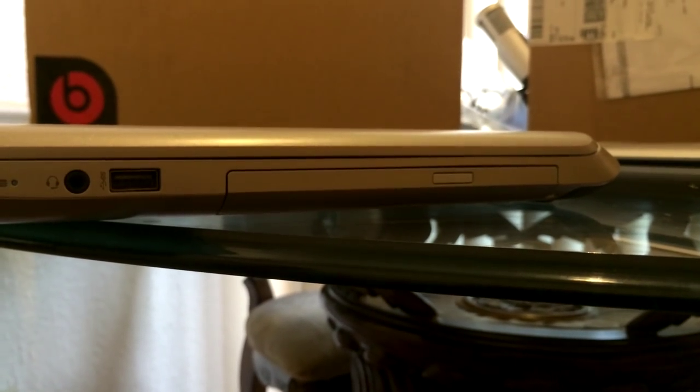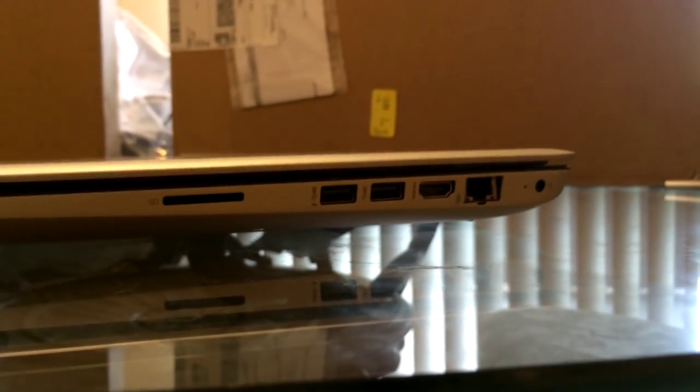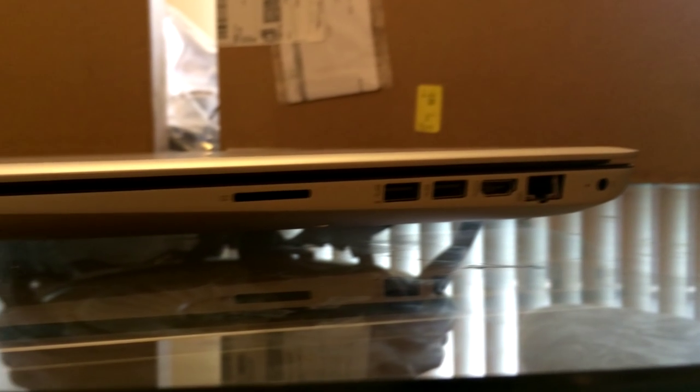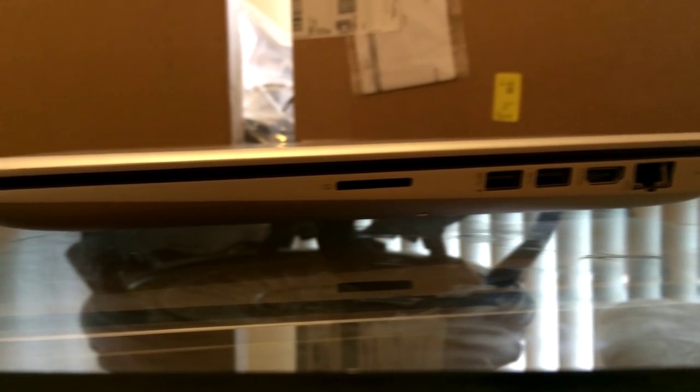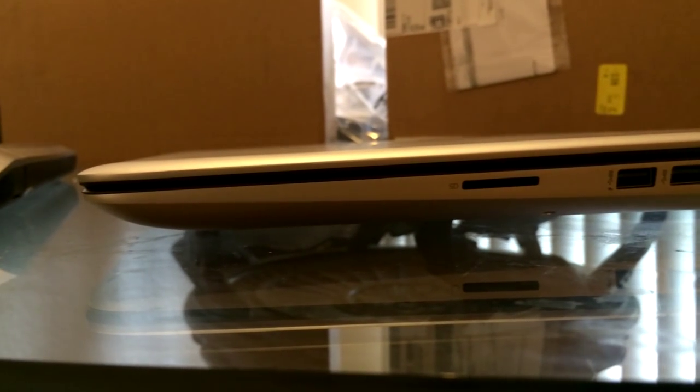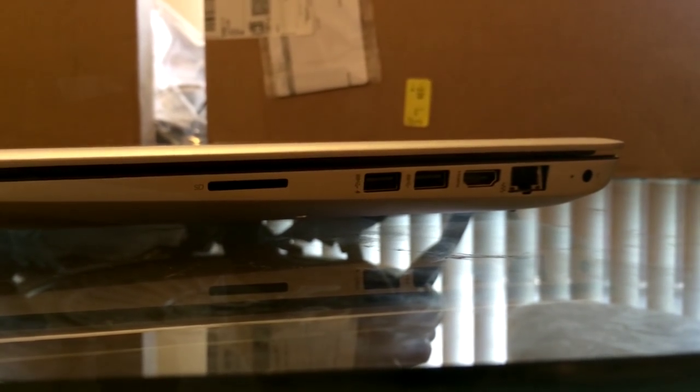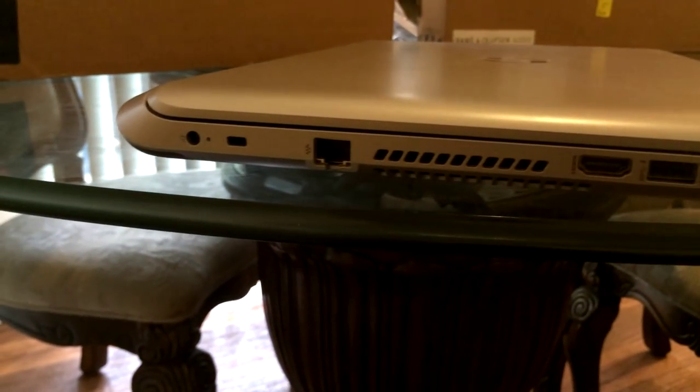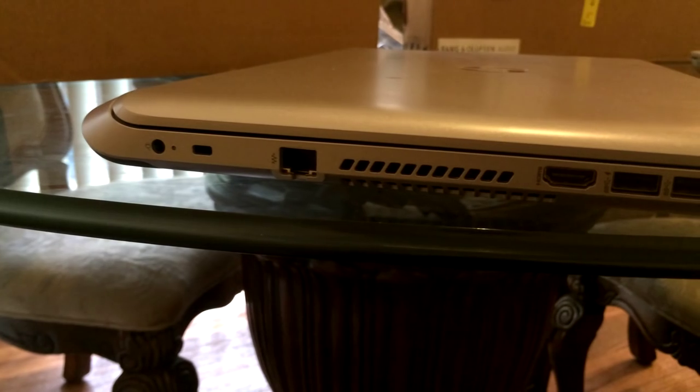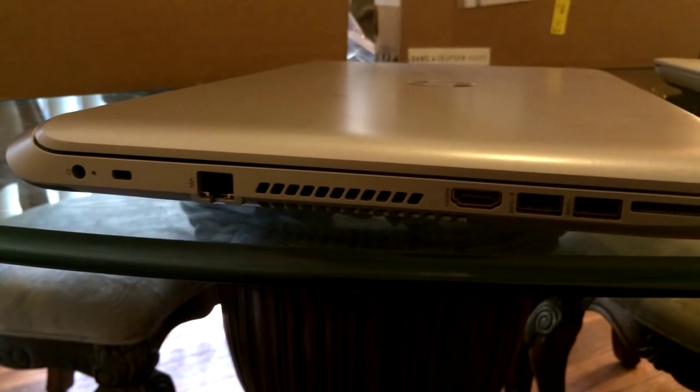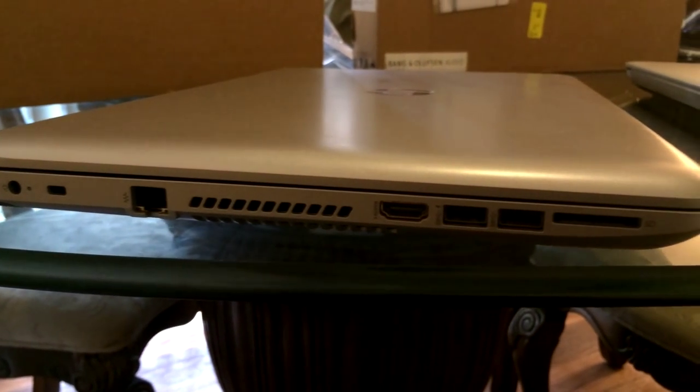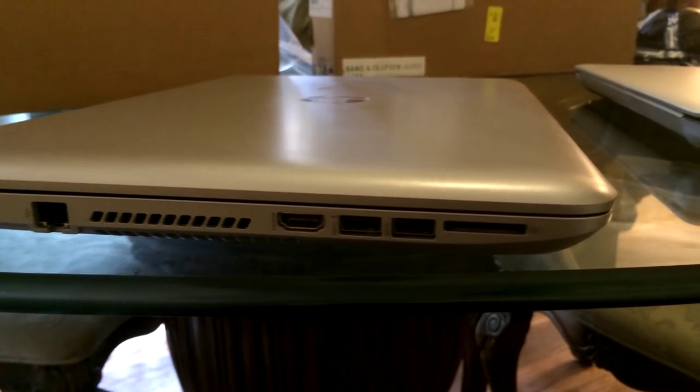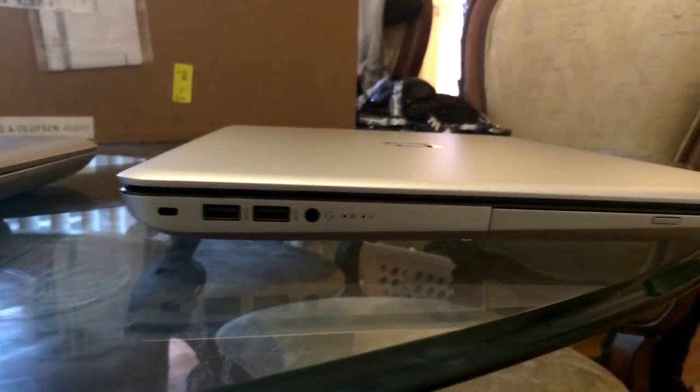This is the side view of the older laptop and the side view of the newer laptop. The newer laptop has four USB slots while the older one only has three. The older one also has a visible fan while the newer one does not have one visible.